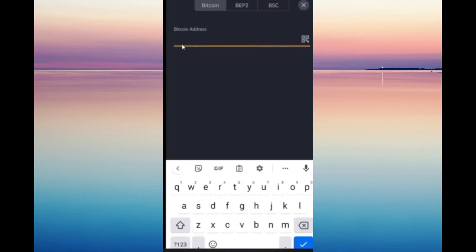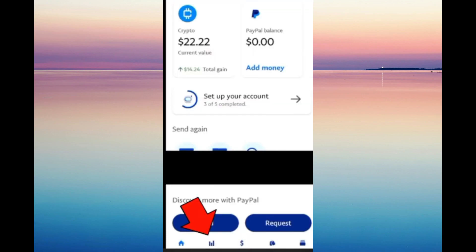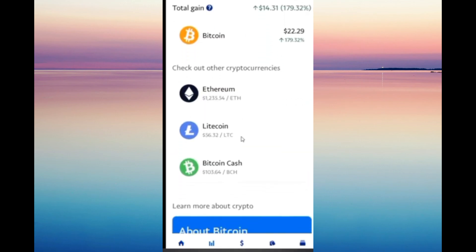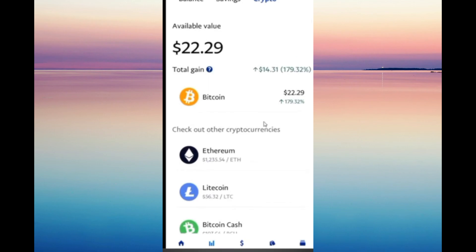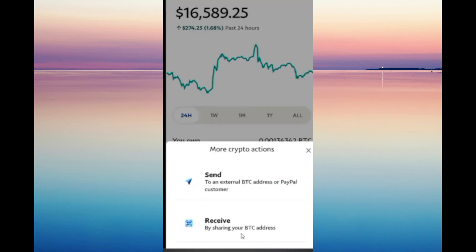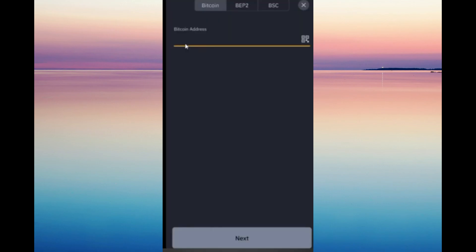From here you're going to have to enter your Bitcoin address. For that, you're going to have to open your PayPal account. Go to PayPal, click on the Finance tab on the bottom, click on Crypto, select Bitcoin since we're using Bitcoin, then click the Transfer option and click Receive by sharing your Bitcoin address.